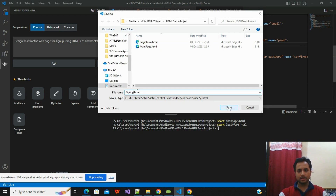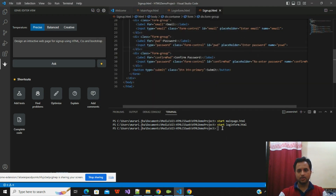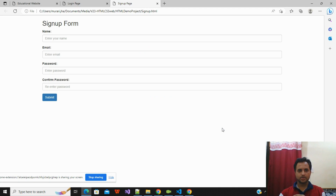I'll click Save and then run this form as well. Here you can see how this sign up form looks.